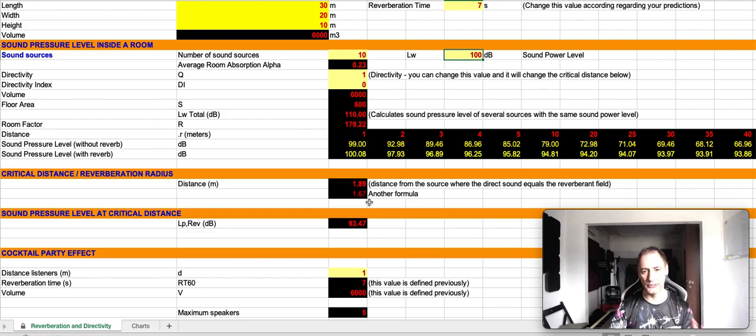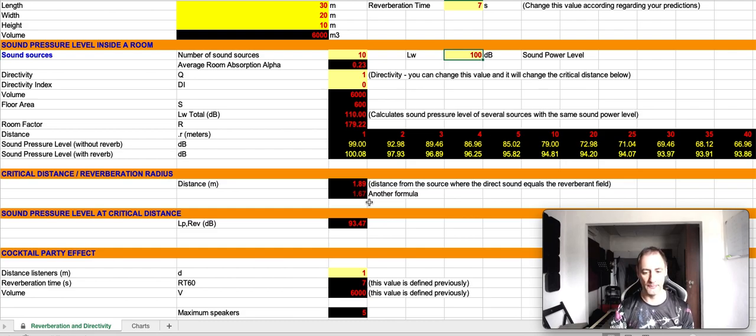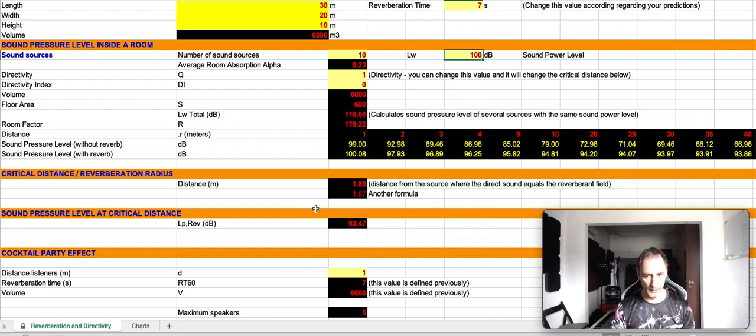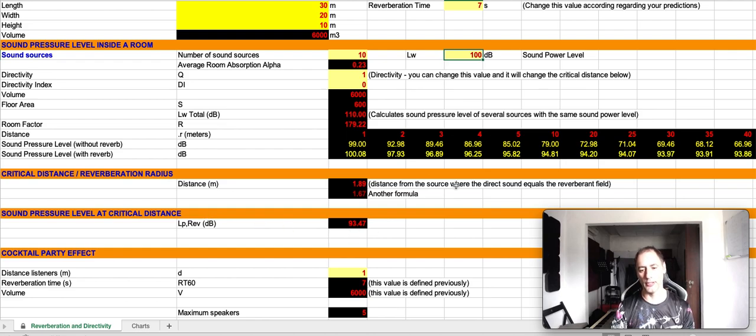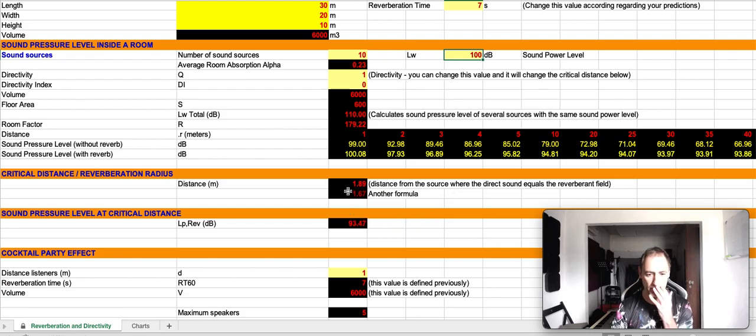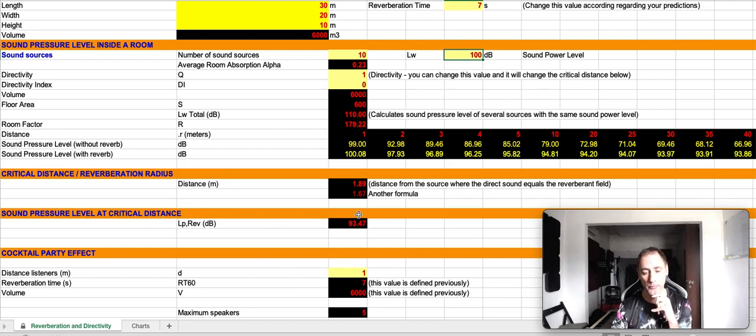You always need to be aware that we are dealing with predictions, and each prediction may have some kind of uncertainty. As I was saying, if you increase the reverberation time, the distance is going to be shorter, and the sound pressure level is going to be higher. Okay, that makes sense.